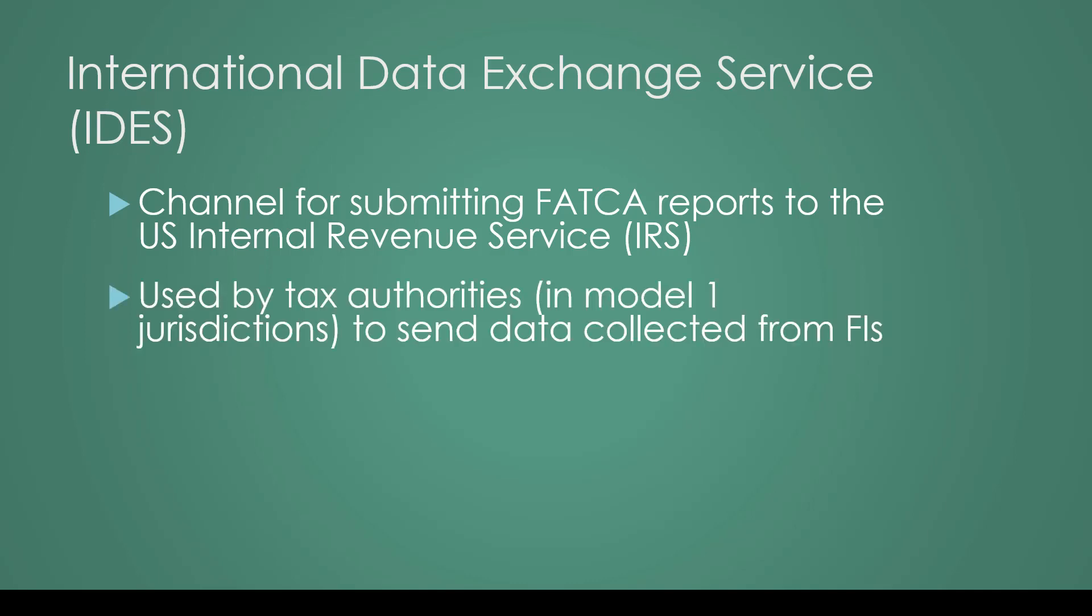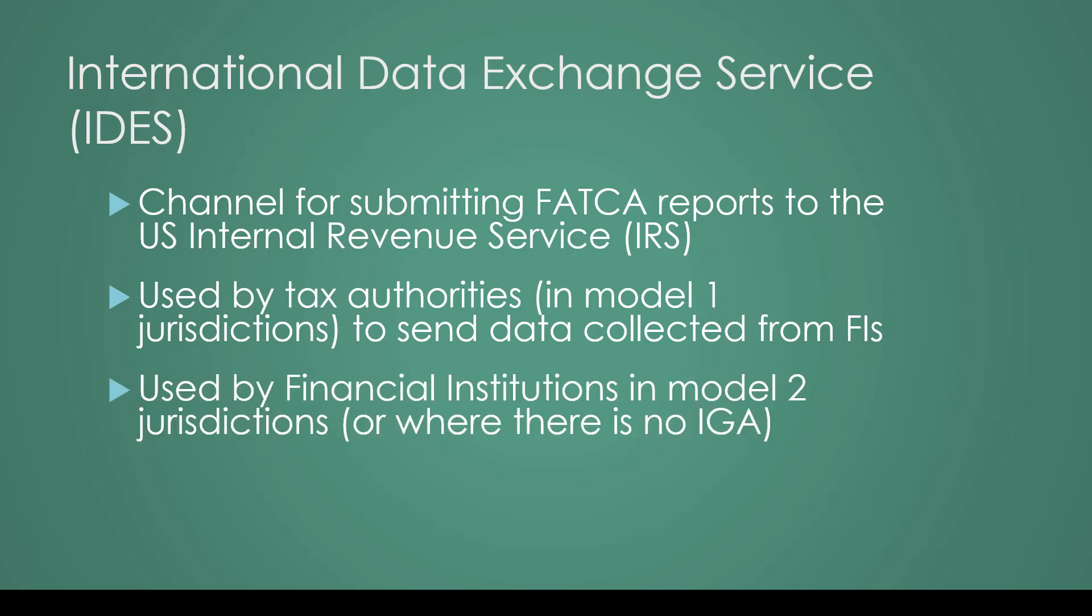This is used by tax authorities in Model 1 jurisdictions to send data that's been collected from financial institutions. So if you are in one of these countries and your tax authorities received your FATCA data, you don't need to worry about IDES. But it's also used by financial institutions in Model 2 jurisdictions, or where there's no intergovernmental agreement with the US, to send data directly to the IRS.